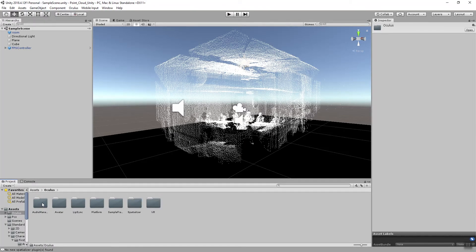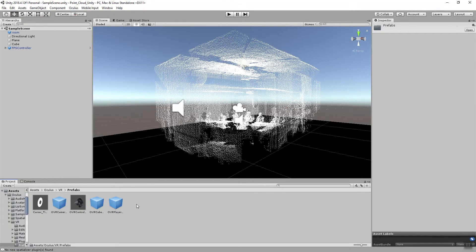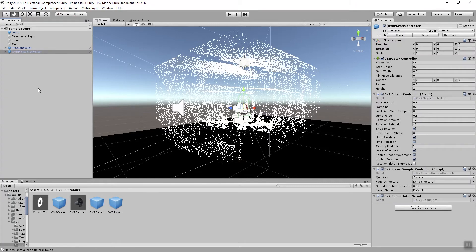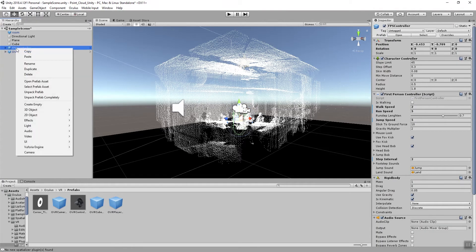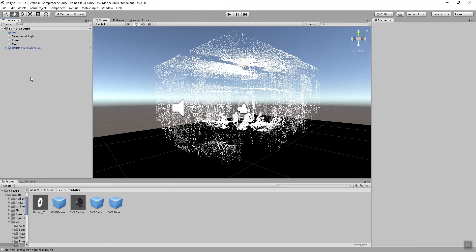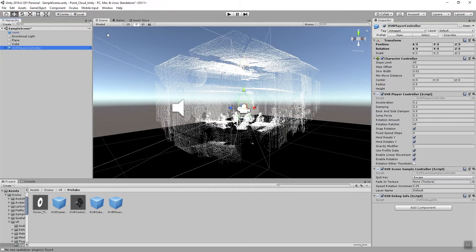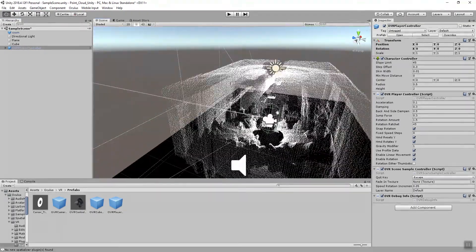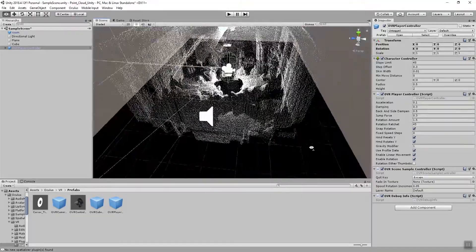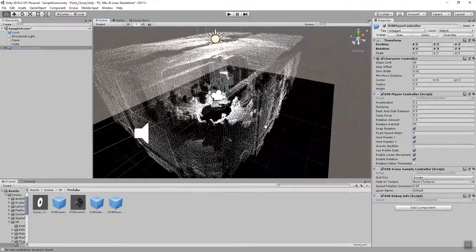Double click on the Oculus folder, go to the VR folder in there. In there we find another folder that's called Prefabs. And in here we have the OVR player controller that we just drag and drop into our scene. And at the same time we can delete now our first person shooter controller since it's not needed anymore. If we click on the OVR player controller we need to do the same thing that we did before. We need to make sure that it's in the right place in our scene.